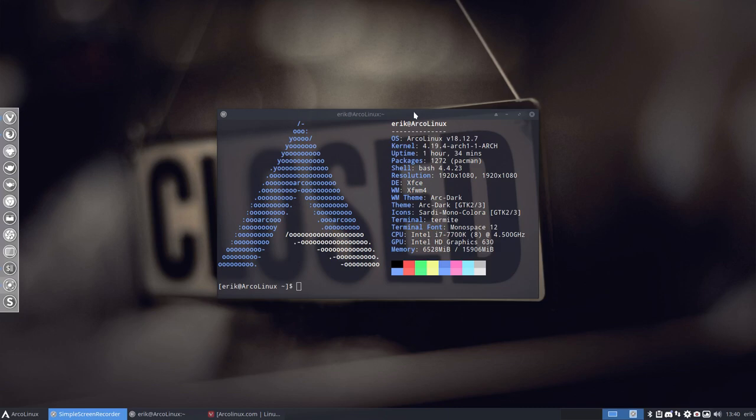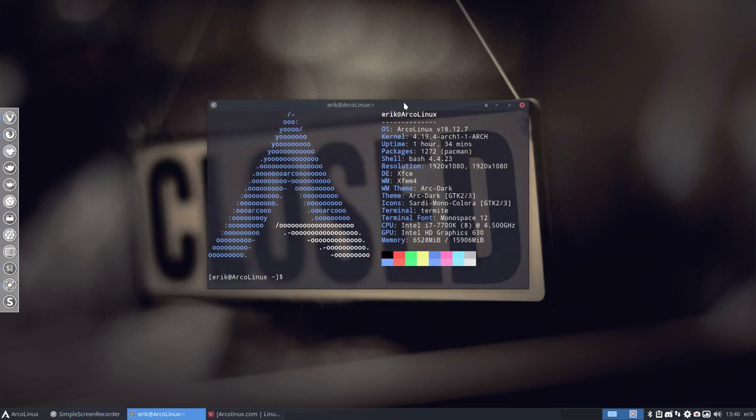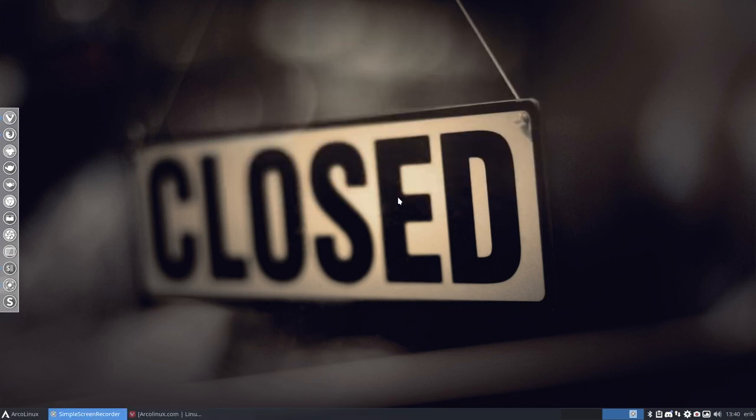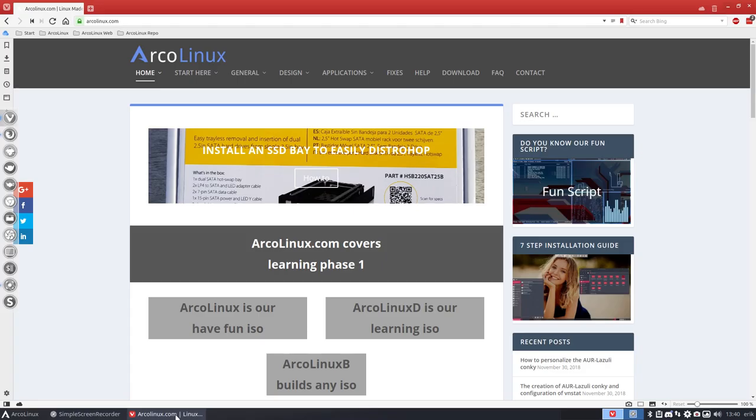Hi, welcome to one of the latest builds of ArcLinux. We're at 18.12.7 and this video is about HBlock.